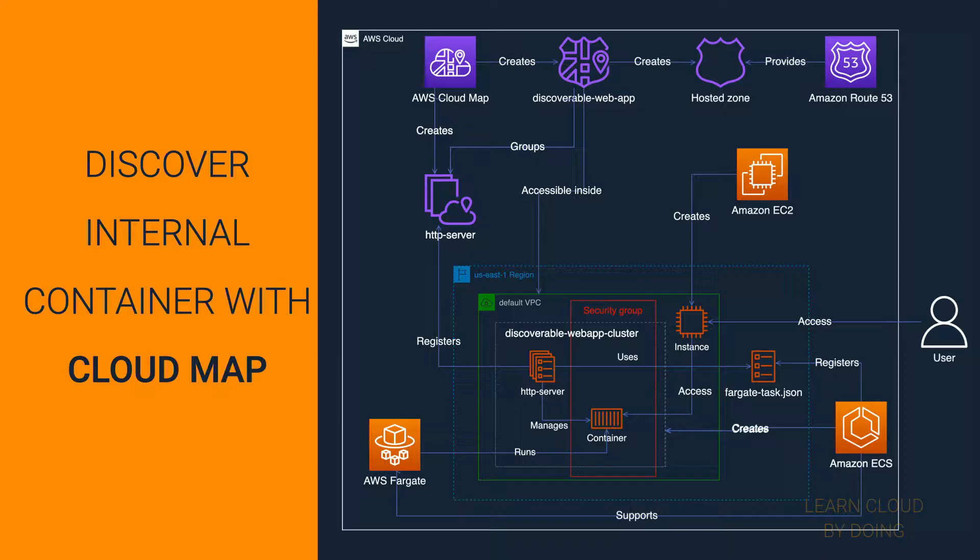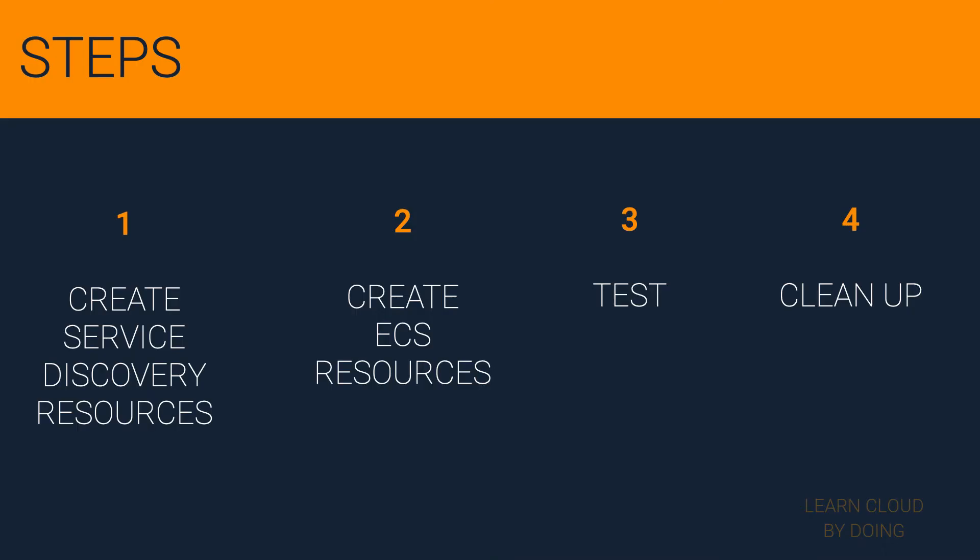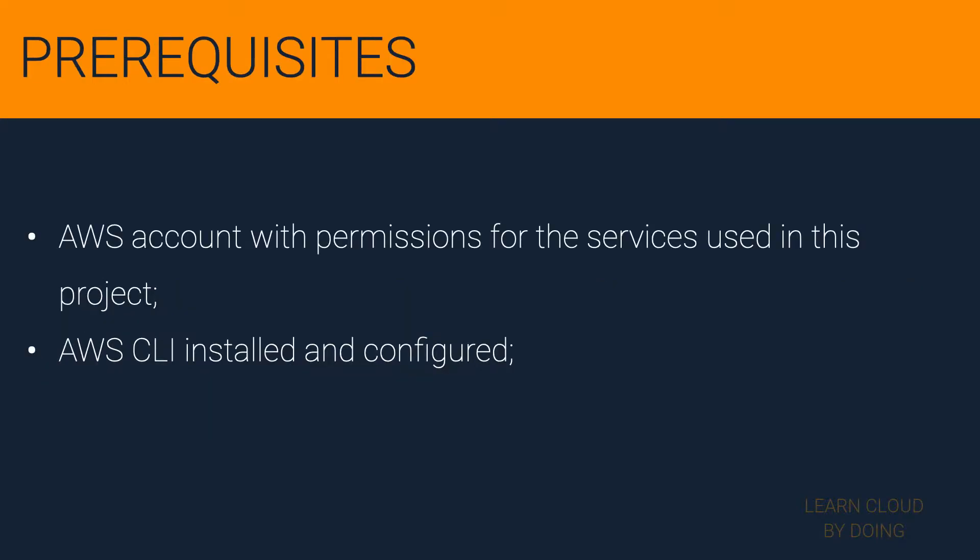To build this architecture, you need four steps. Before moving on, please ensure the following prerequisites. Check out the video description if you need assistance with any of these prerequisites.